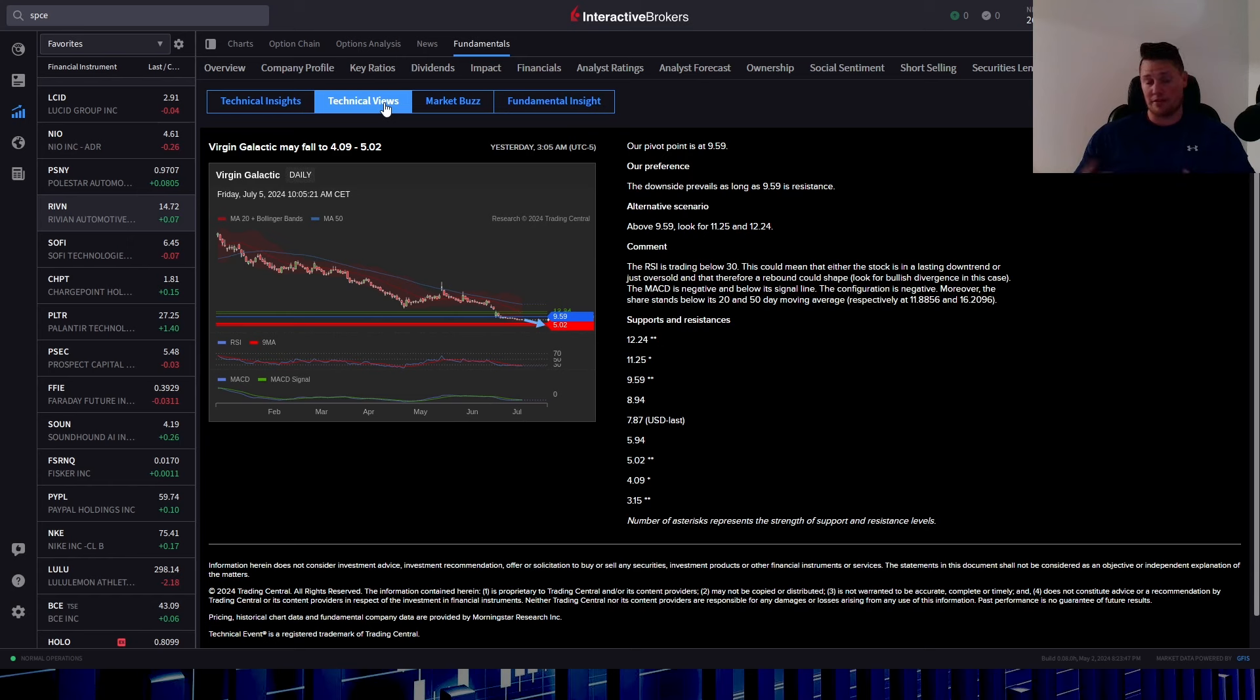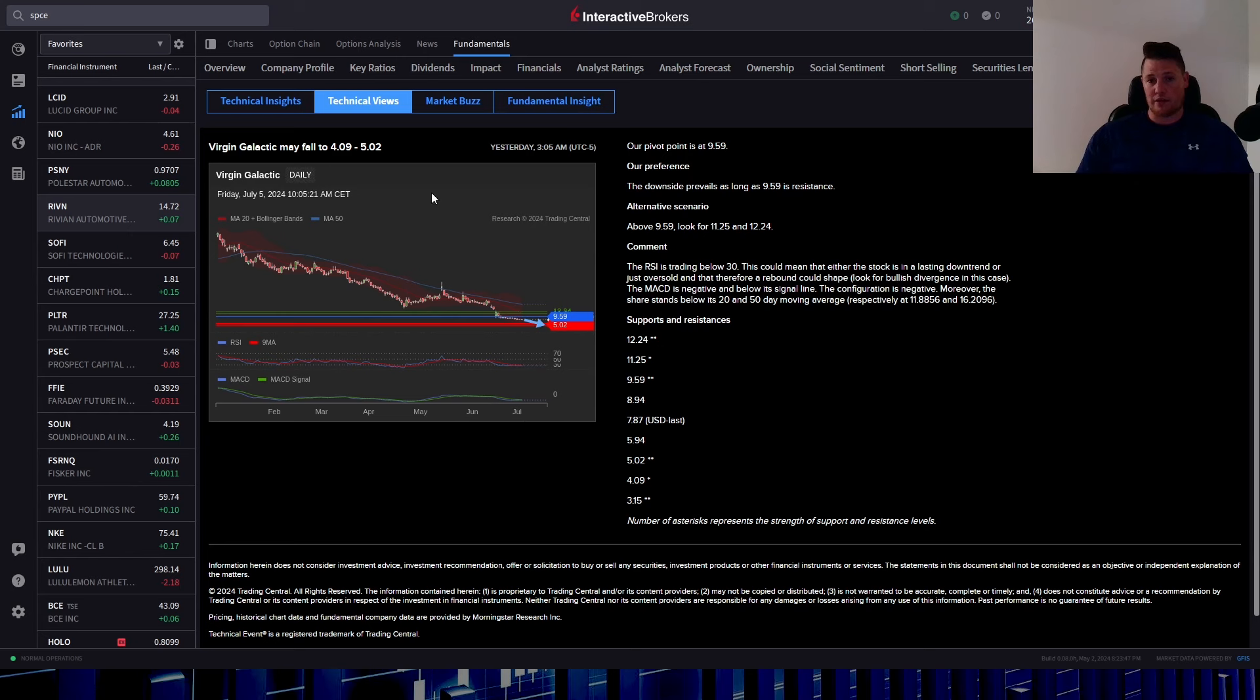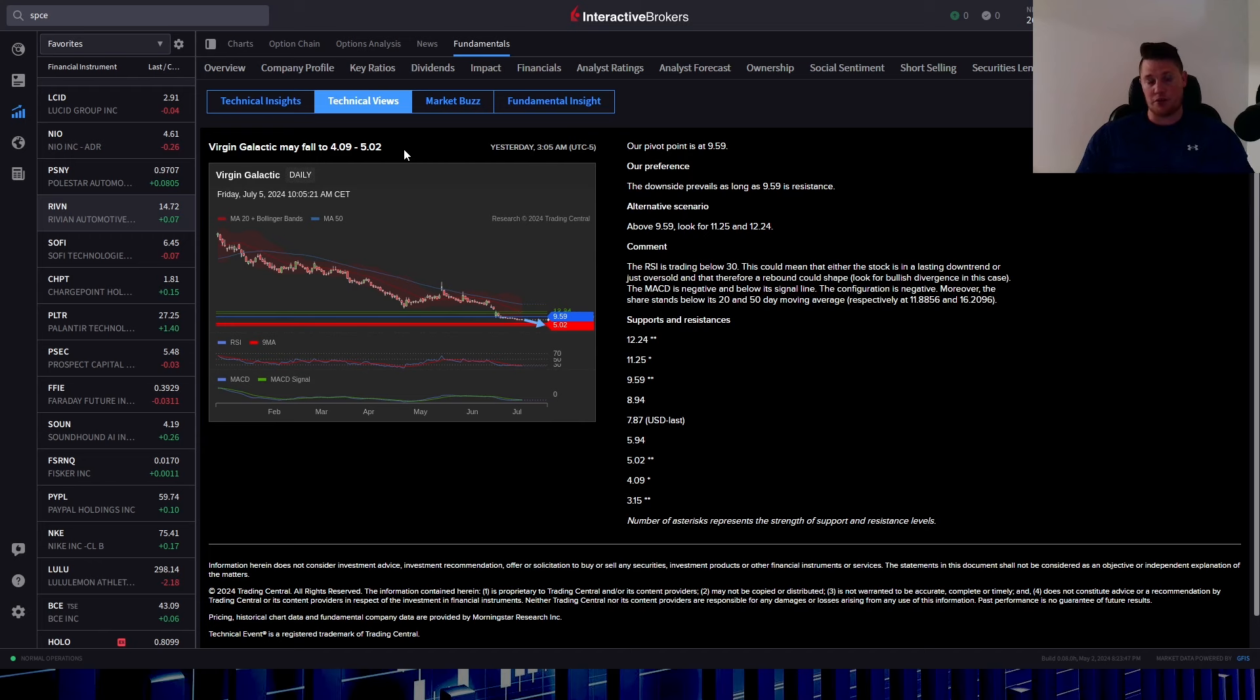Obviously it doesn't have the ability to really look for external factors such as that Zach Morris tweeting and potentially hyping people up, possibly even causing a squeeze if the circumstances all line up. But just based on the technicals, it is anticipated to hit $4 because it does have a pivot point of $9.59. So for as long as it is below that, then it is anticipated to hit that $4 to $5 range. But if it is able to get above this pivot point, then roughly $11 to $12 is anticipated.